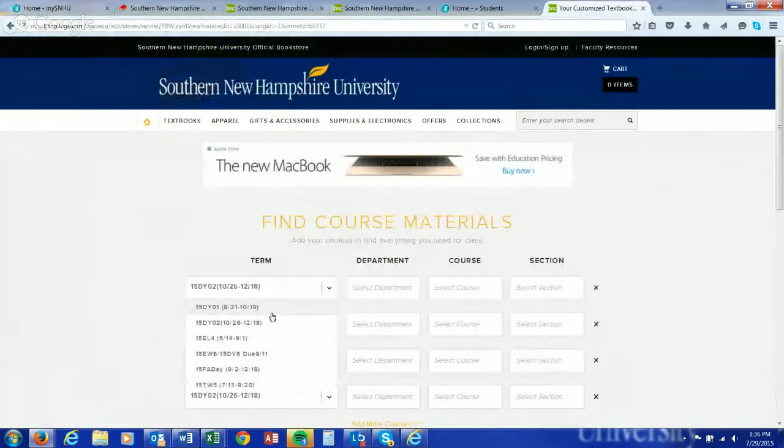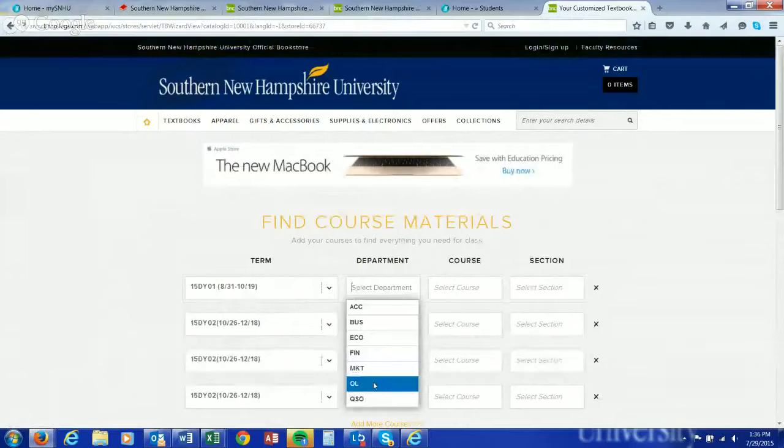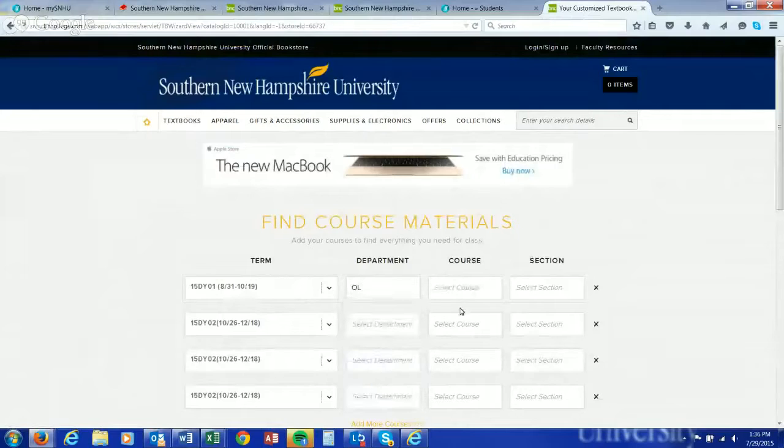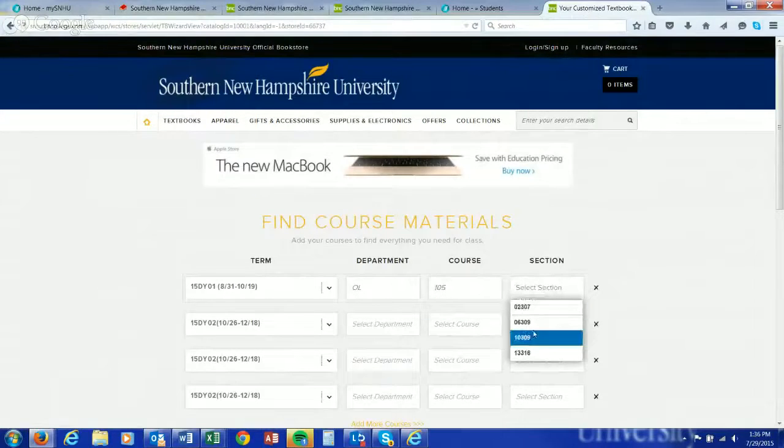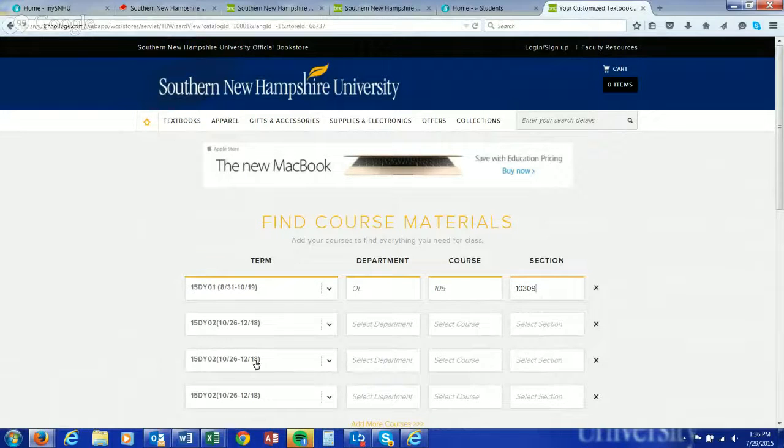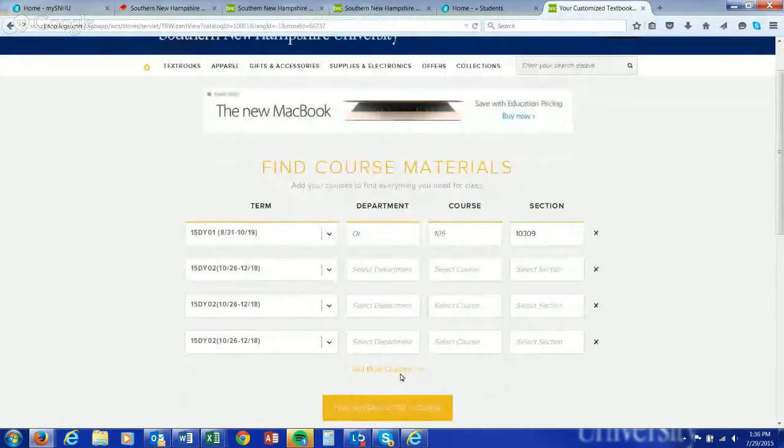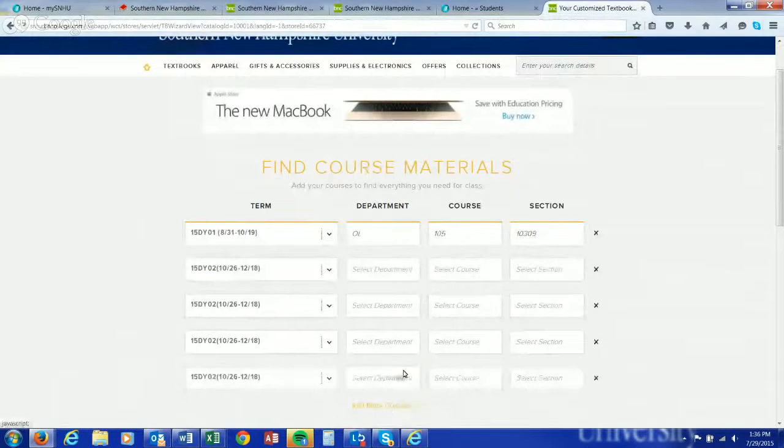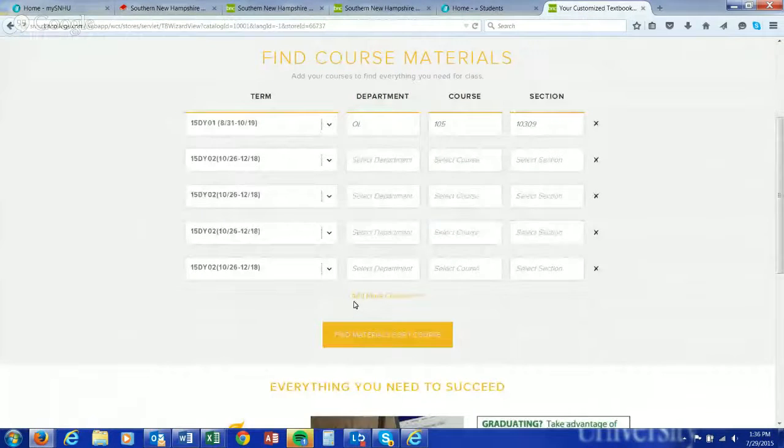Let me go back to the bookstore, and then 15DY01. We're going to search for OL, and that was 105, and we said that was 10309. As you can see, you can search for up to four. You can even add some more courses here, so if you want to do all your courses at once, you could use this.